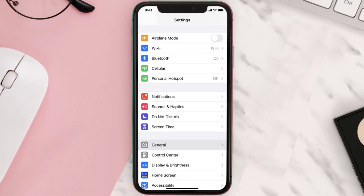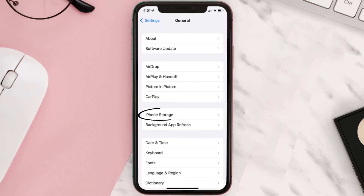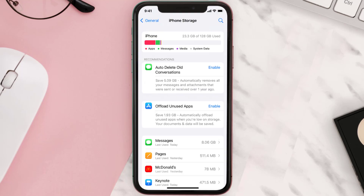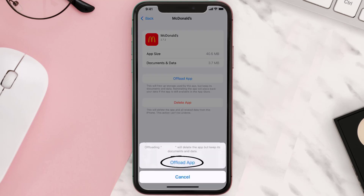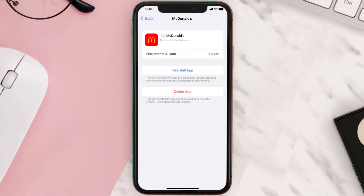If you still encounter this issue, you need to clear the app cache. Go to your device Settings, scroll all the way down to General and tap on it, then tap on iPhone Storage. From here, search for the app and tap on it. Once you're on this screen, tap on Offload App and tap again to confirm. It'll take a bit to process, and then a Reinstall button will show up — simply tap on it to reinstall the app.